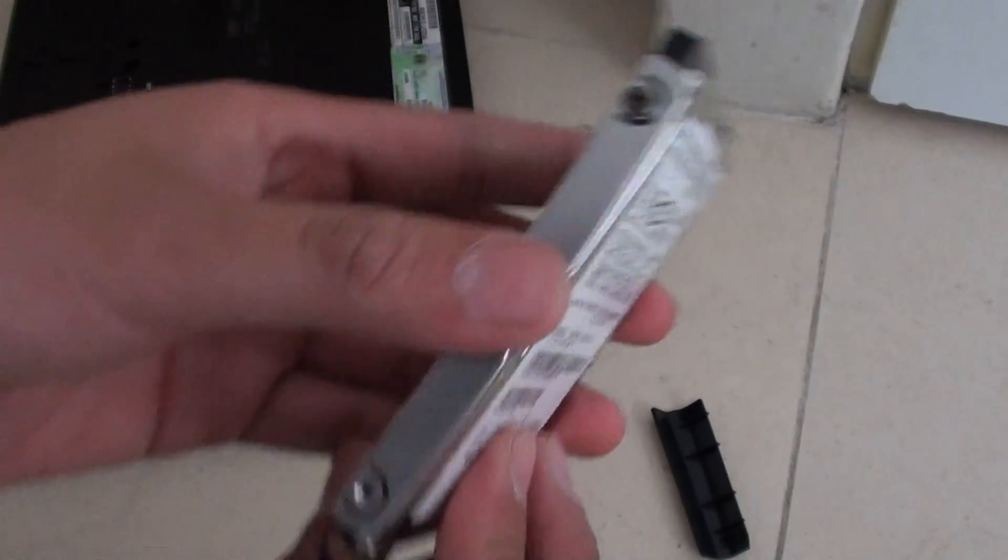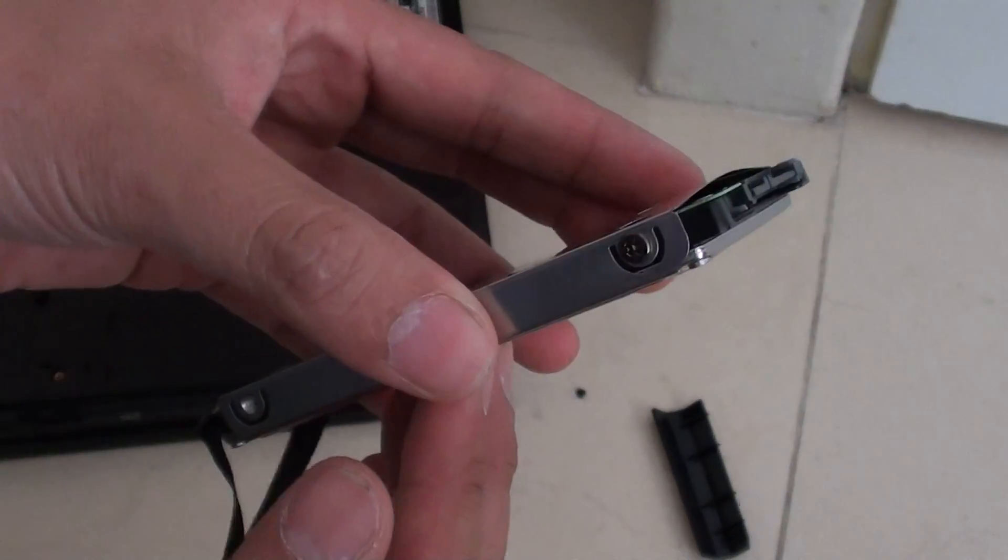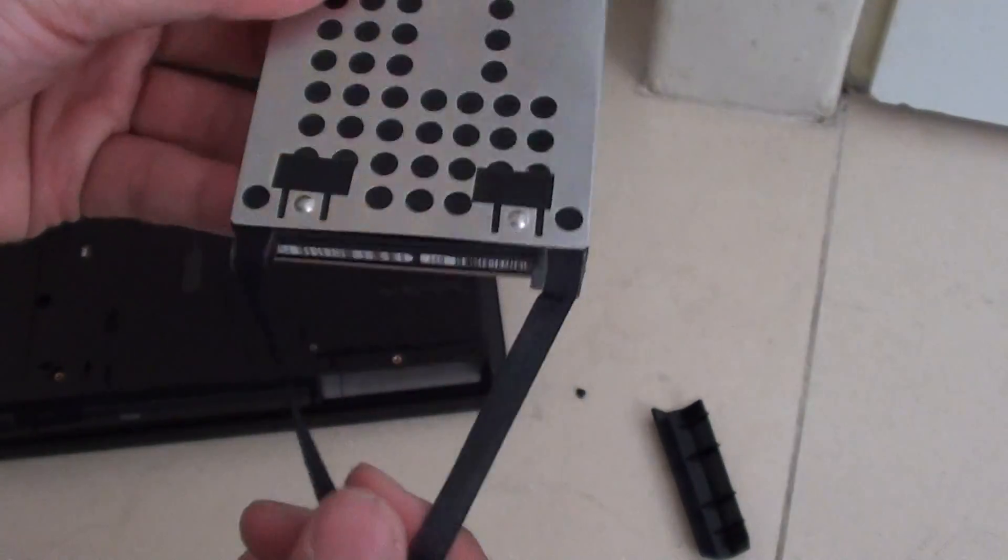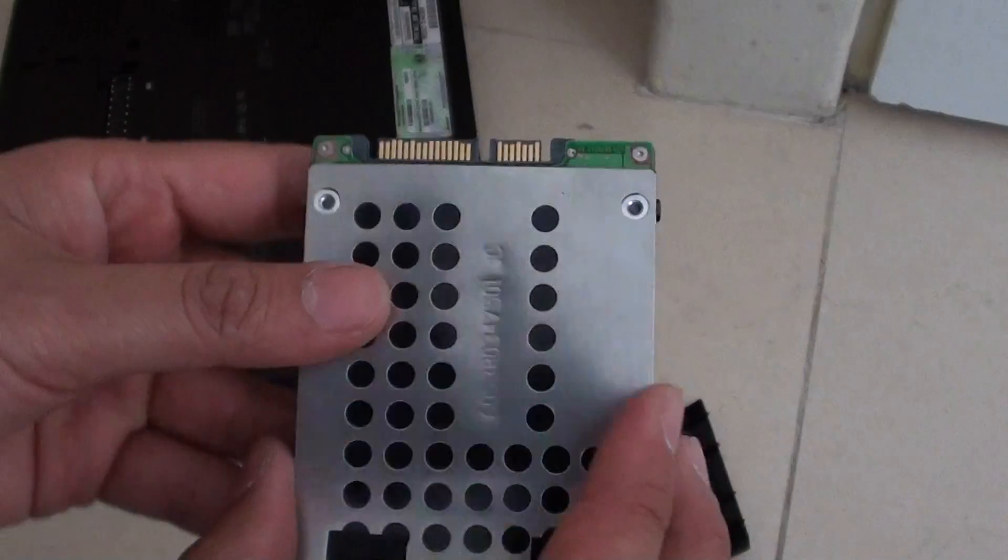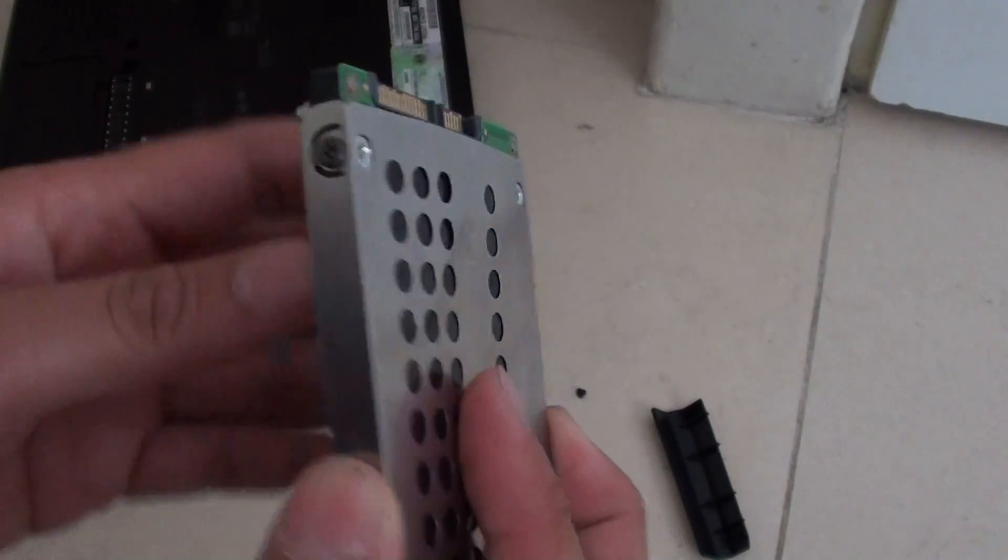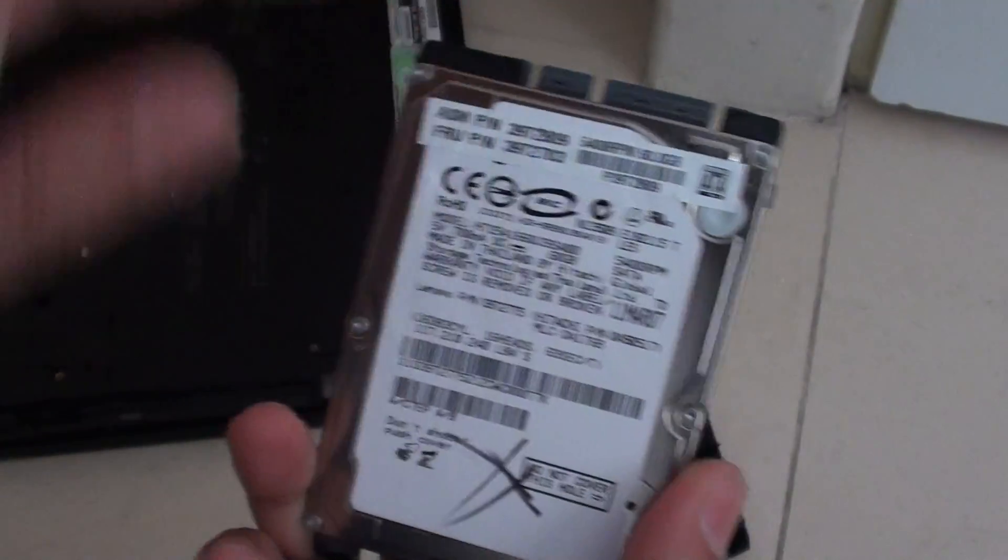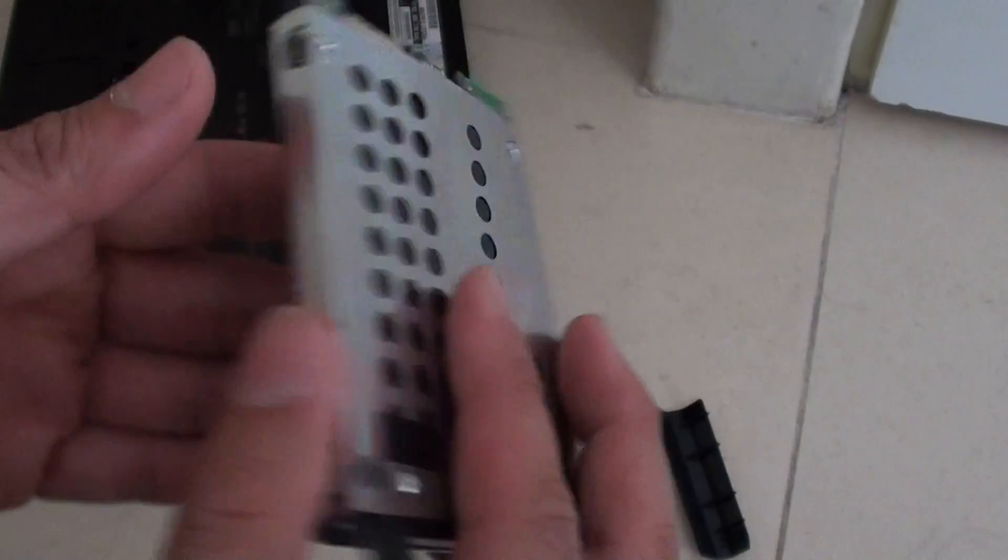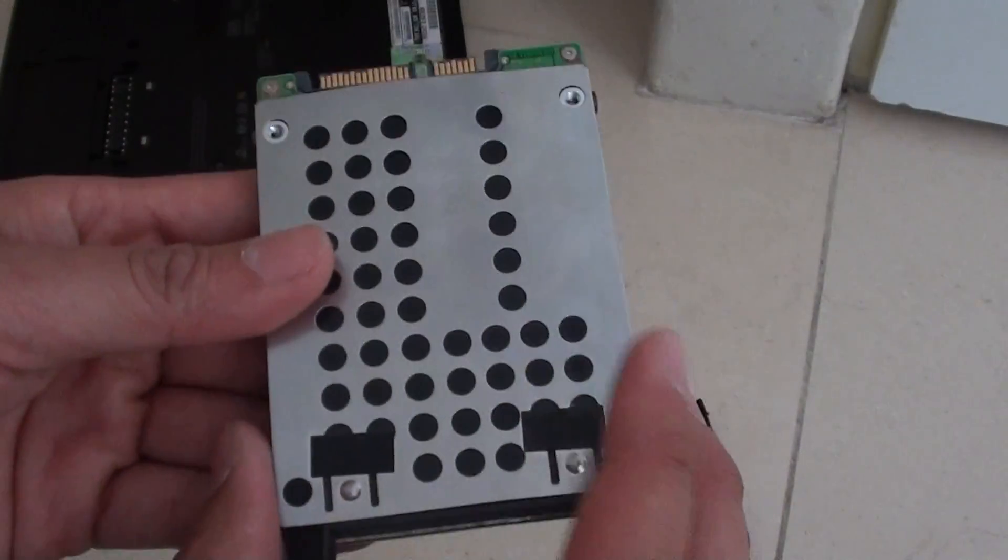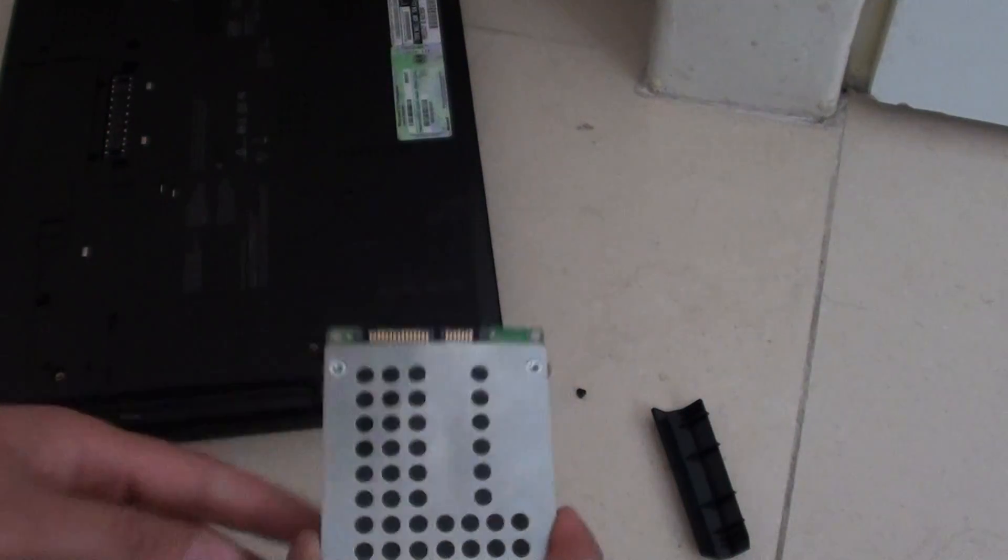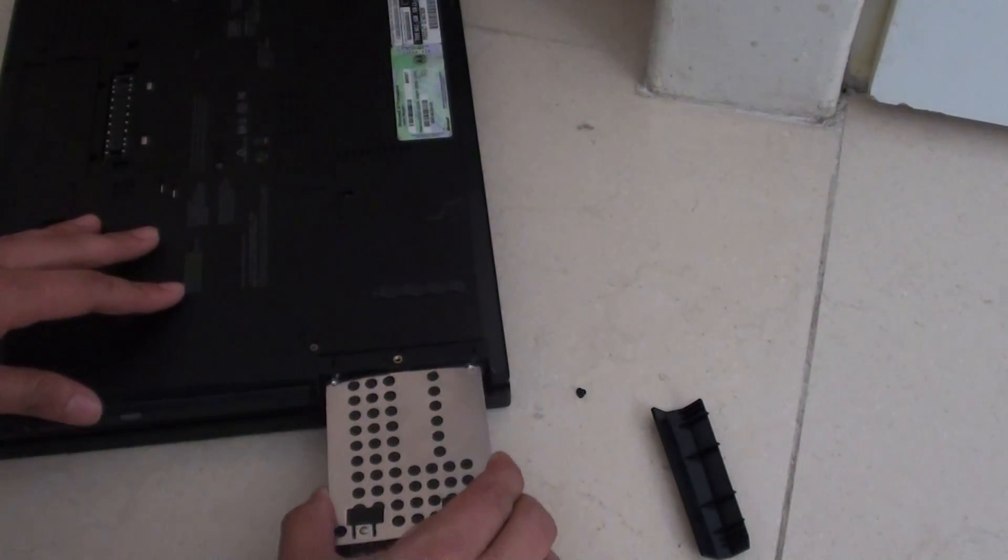Once you put the caddy back on the hard drive, make sure it's facing down like this. This part is facing down and the caddy is on top, and we're just going to push it right in.